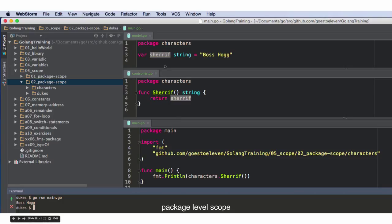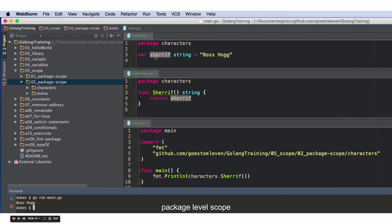This is what the docs recommend for if you're going to have a getter — you don't call it get sheriff or anything like that. It's just lowercase for the private variable, uppercase for the public function. They're both called sheriff, but knowing that is how you make the distinction. So when I call it, it will print out boss hog. That's package level scope for this variable.